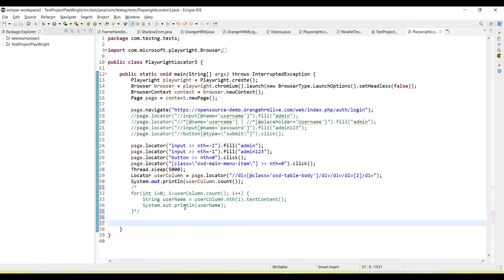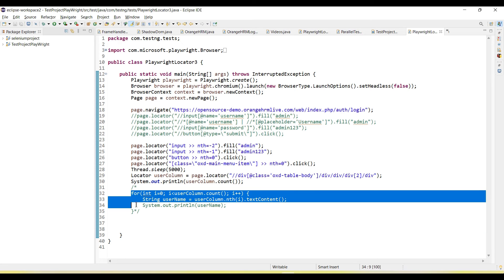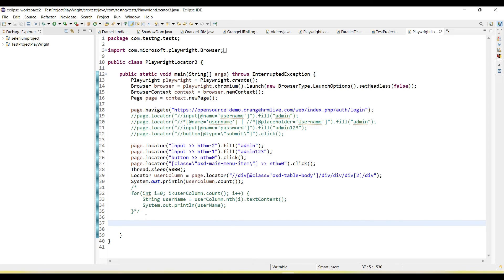For another approach, we can use to find out the list of users without using iteration. How do we do that?